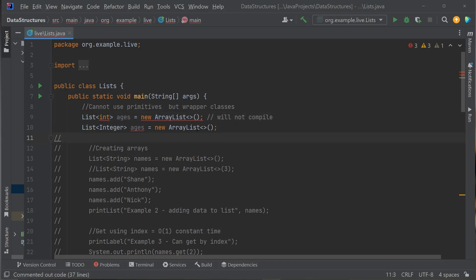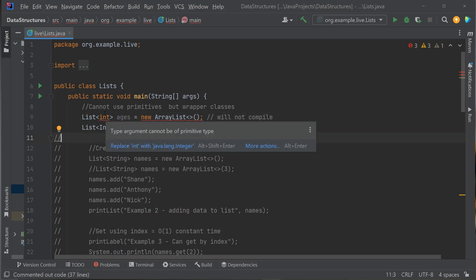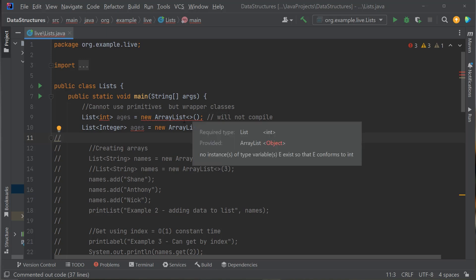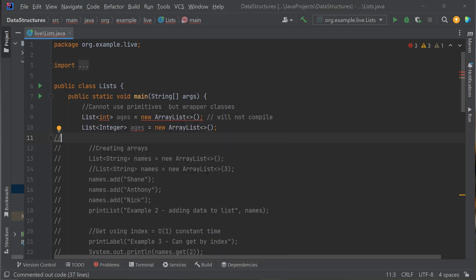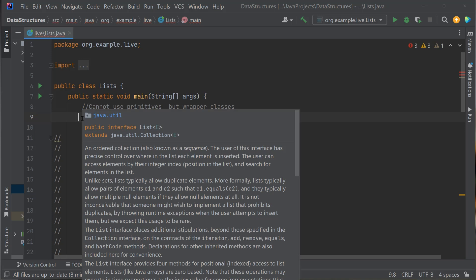One thing to note: with arrays, covered in our previous lesson, you can store a collection of primitive types. Can you do that with a list? In this sample you'll see I'm getting a compile error — it cannot compile. A list or an ArrayList cannot store primitives. Unlike an array, which can store primitives, a list cannot. This is an integer primitive and it won't let you store that in the list. So a key thing to note: you can only store objects in a list, you cannot store primitives.